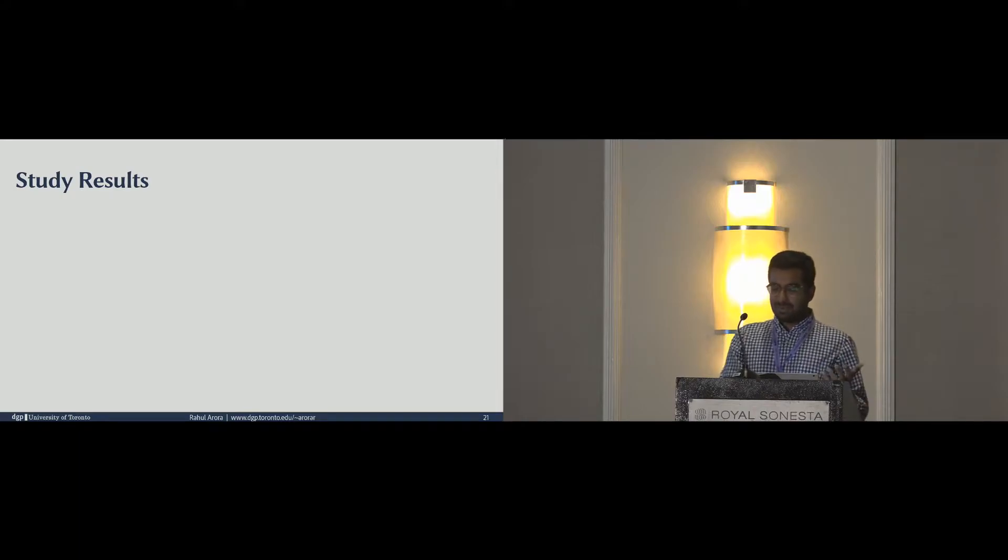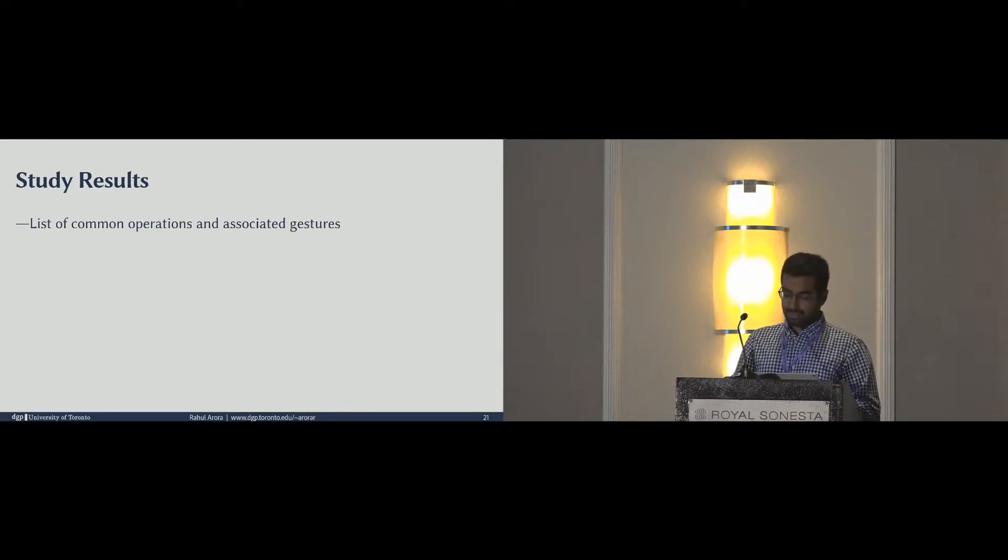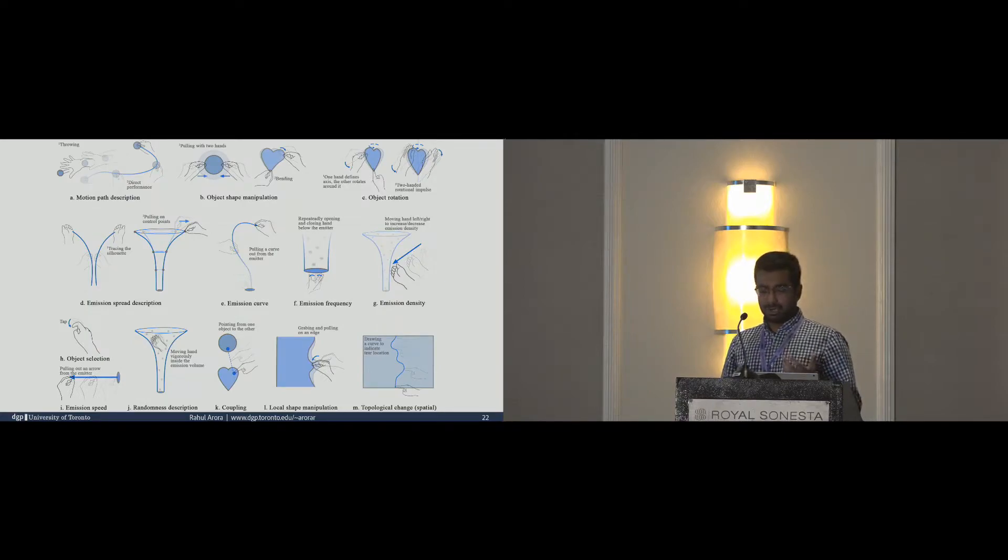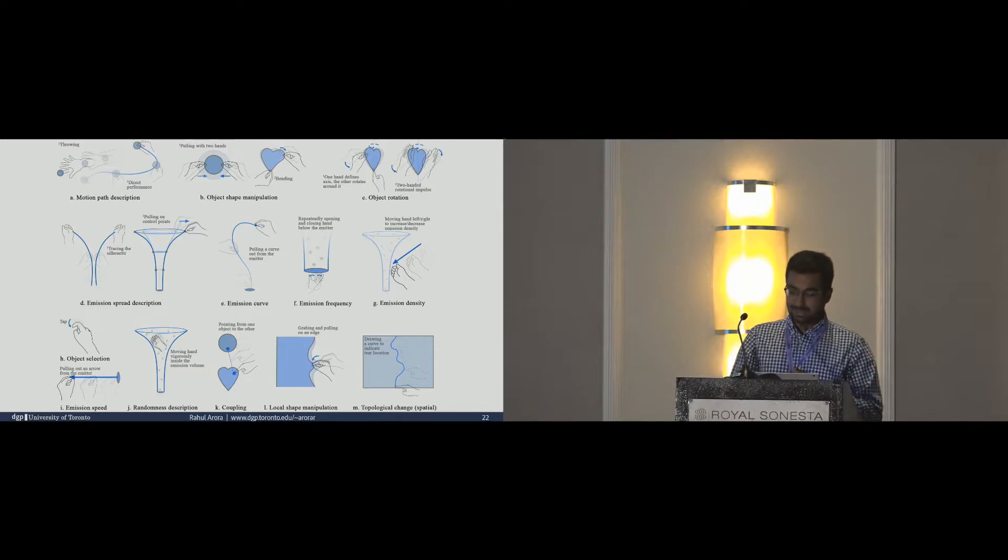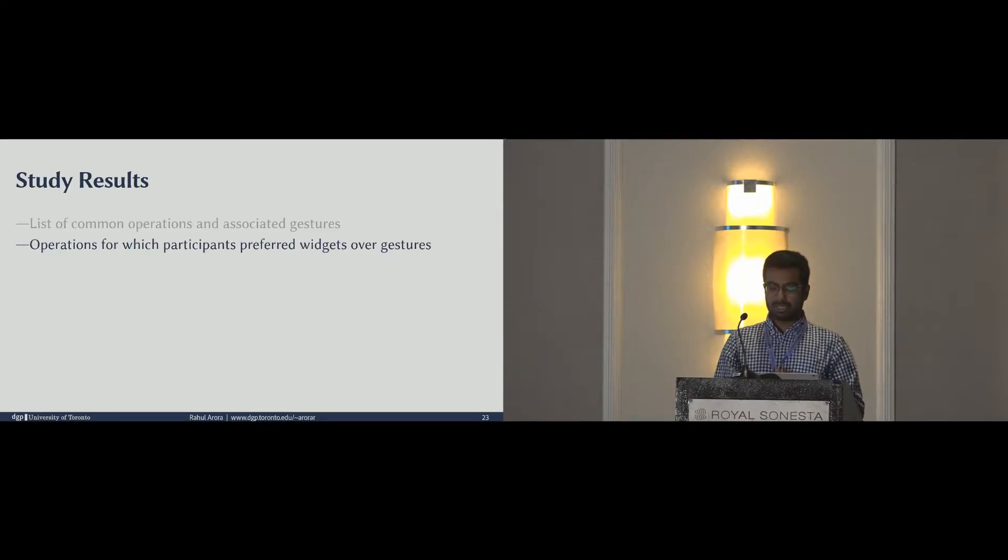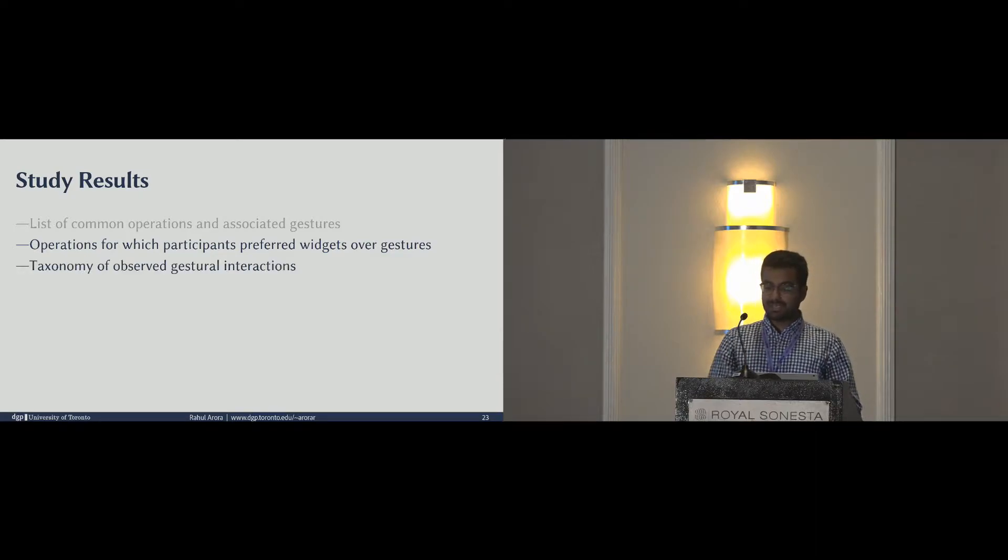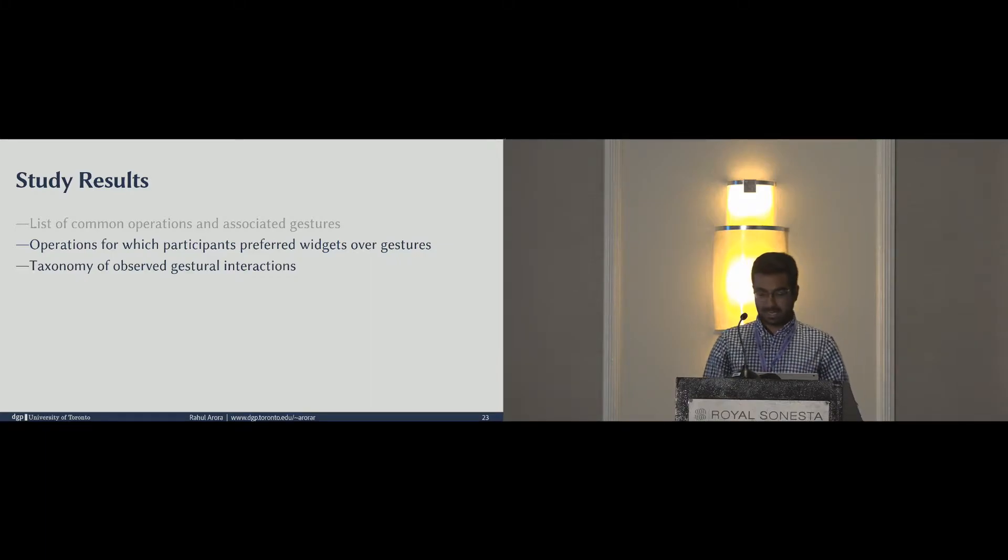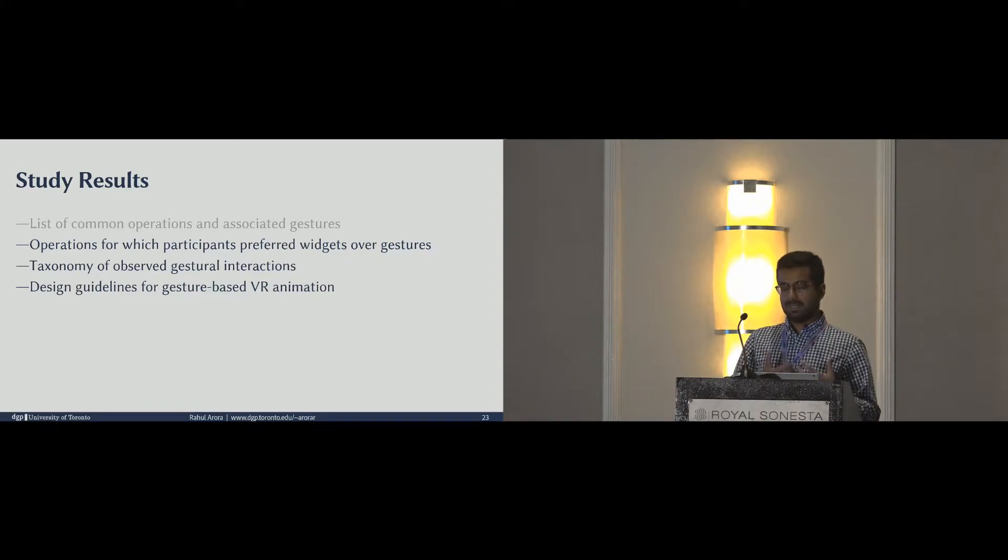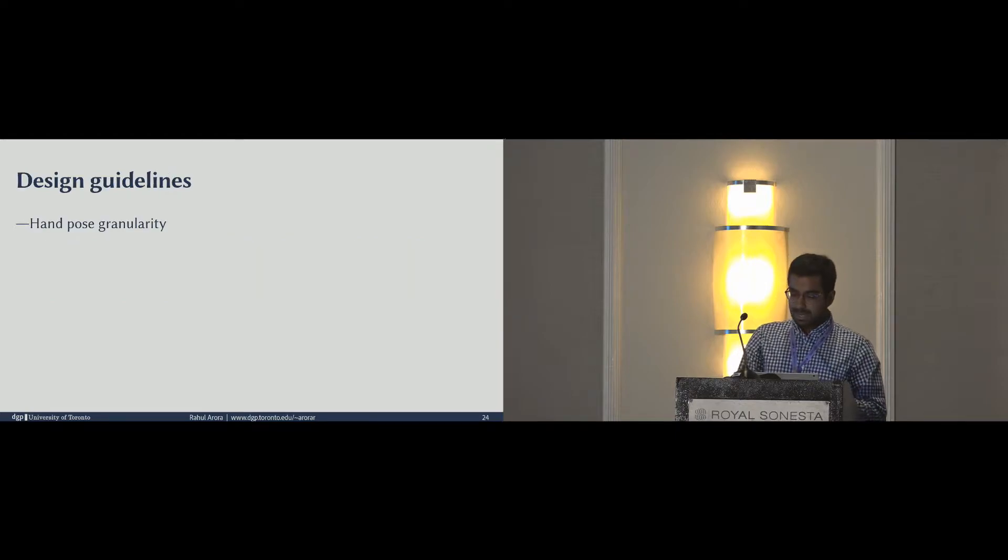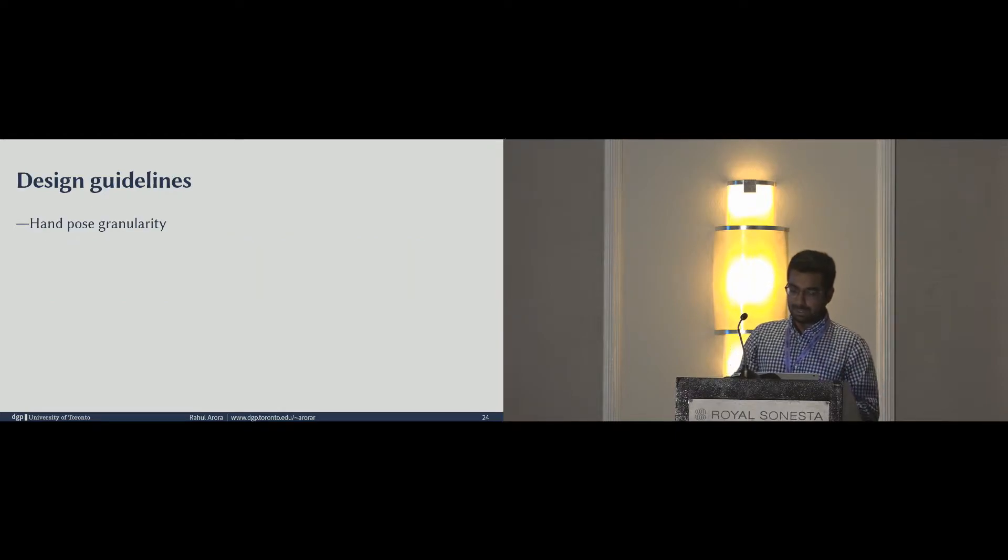From the study, we were able to create a list of common operations and gestures for VR animation. Here's a list of some of those important operations and gestures that we observed, but the paper has more details on this. We also identified the operations where the use of widgets was preferred over gestural interactions. We also categorized the observed interactions into four different taxonomies, and the details are in the paper. Finally, we concentrated all the observations into a set of succinct design guidelines for VR-based animation tools.